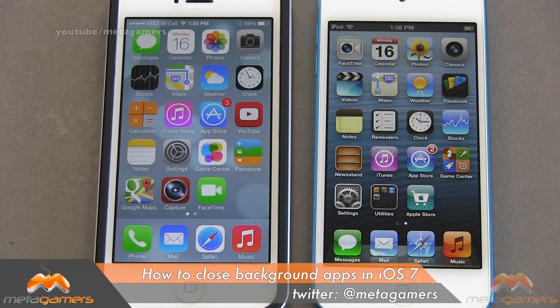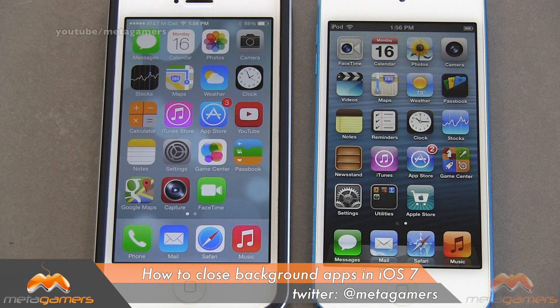Hey, it's Rick, and in this video I'm gonna show you how you can close out background apps that might be running on your iOS device on iOS 7.